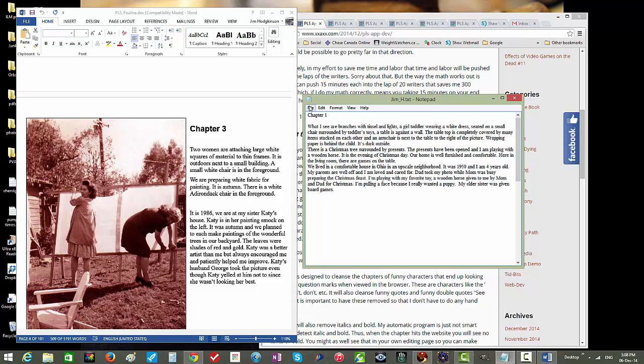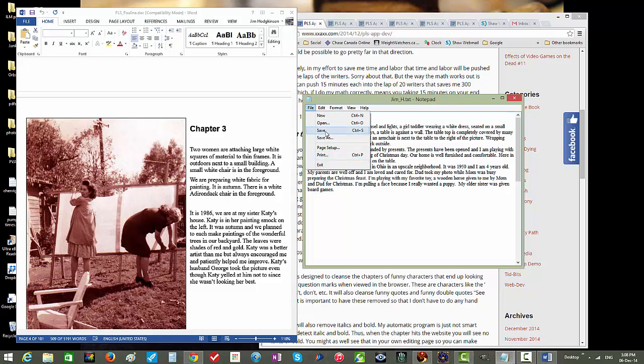It's probably a good idea at this point to save that. If you click File at the top there, you get this little menu, just click Save. And now you've saved that.